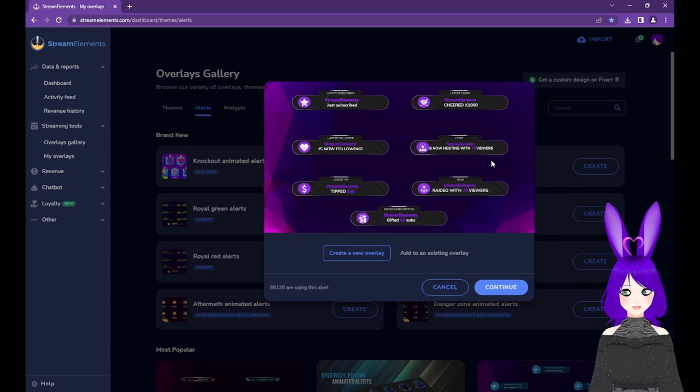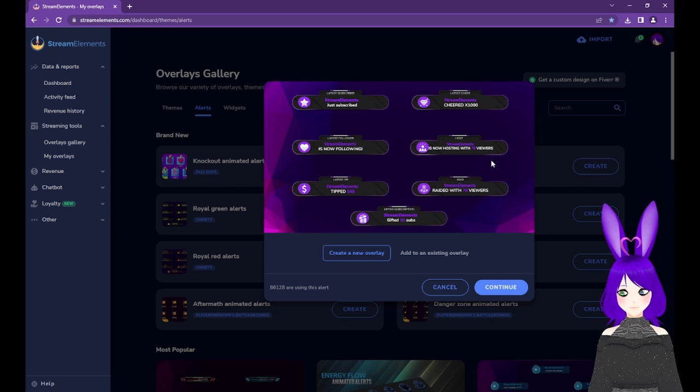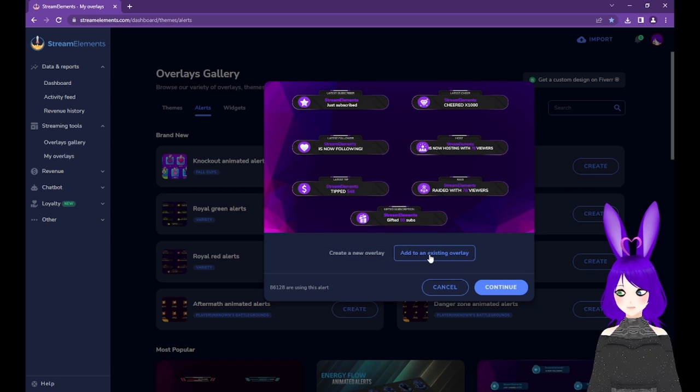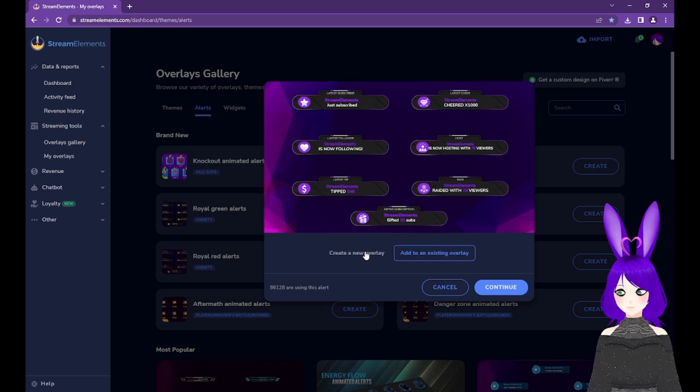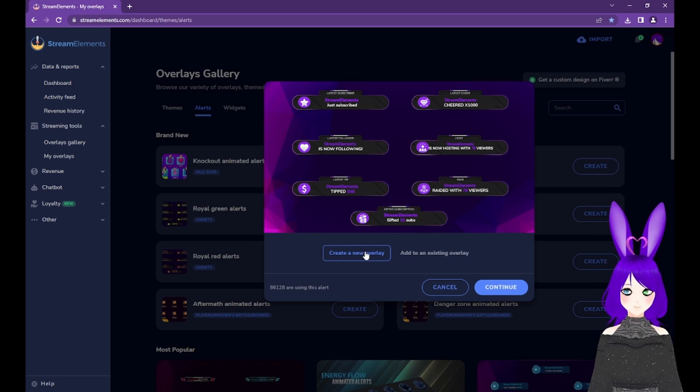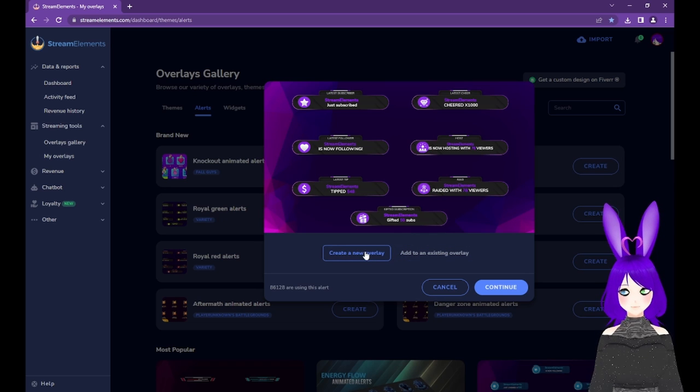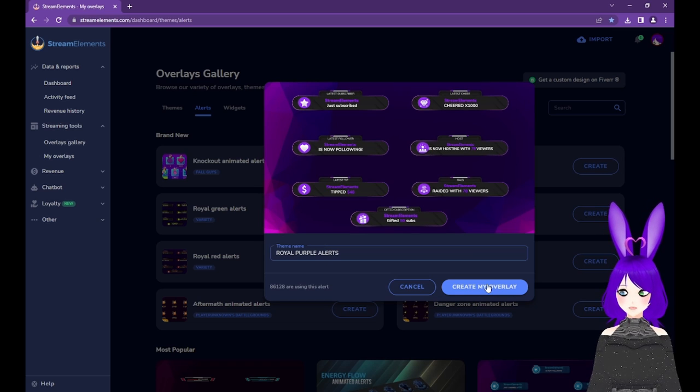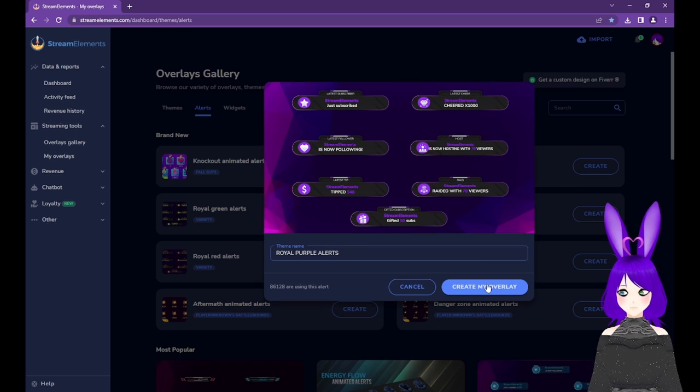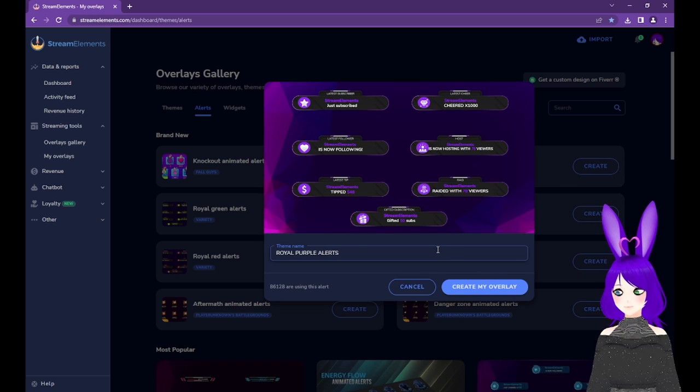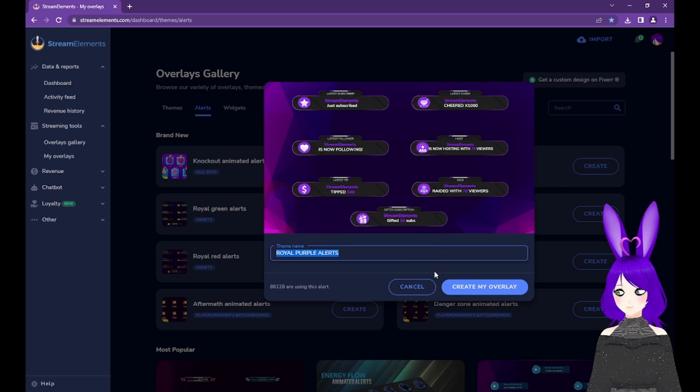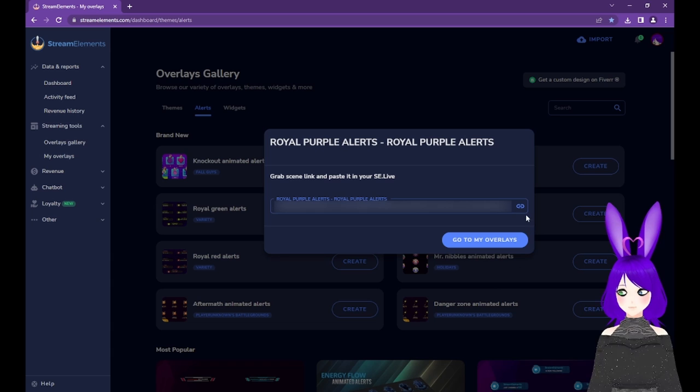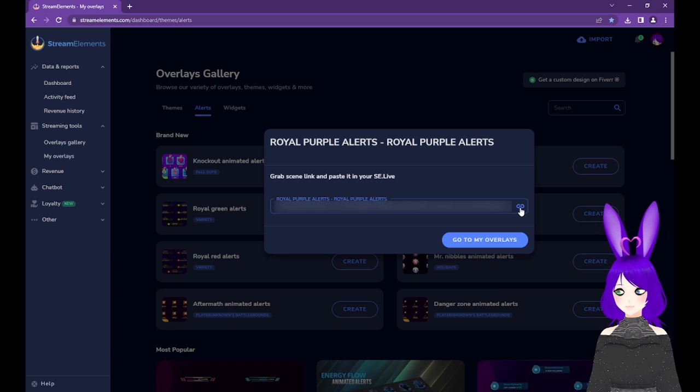If you do find the one you like, select either Create a New Overlay or Add to an Existing Overlay under the preview. Since we don't have any existing overlays, we're going to stay with Create a New Overlay and tap the Continue button. You can keep the existing name or rename it, then tap Create My Overlay. Tap the link icon next to the URL it gives you.